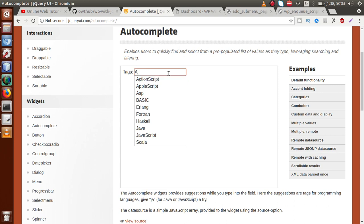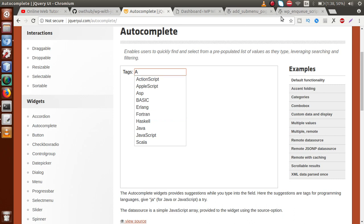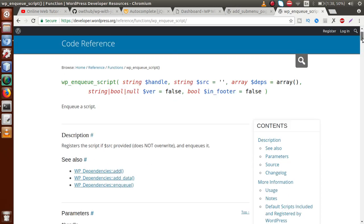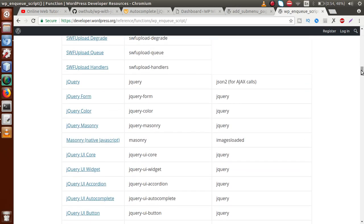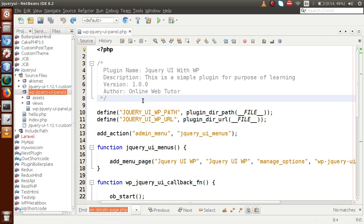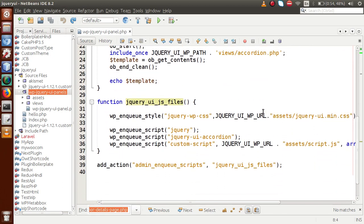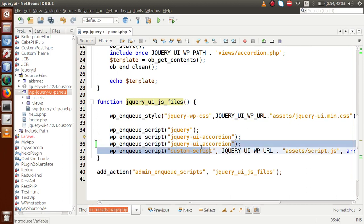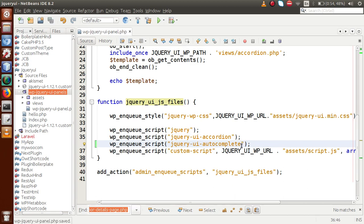To implement autocomplete in WordPress we need a library file. Go to wp_enqueue_script — this is a WordPress function. If you scroll down you will find the jQuery UI autocomplete entry. This is the library we have to import to use autocomplete in WordPress. I'm copying this library file, going to the editor, and now in our plugin we need to add that library file inside the jQuery UI JS files. I'm replacing the previous jQuery UI library with this autocomplete library, since we are going to use jQuery UI autocomplete functionality.